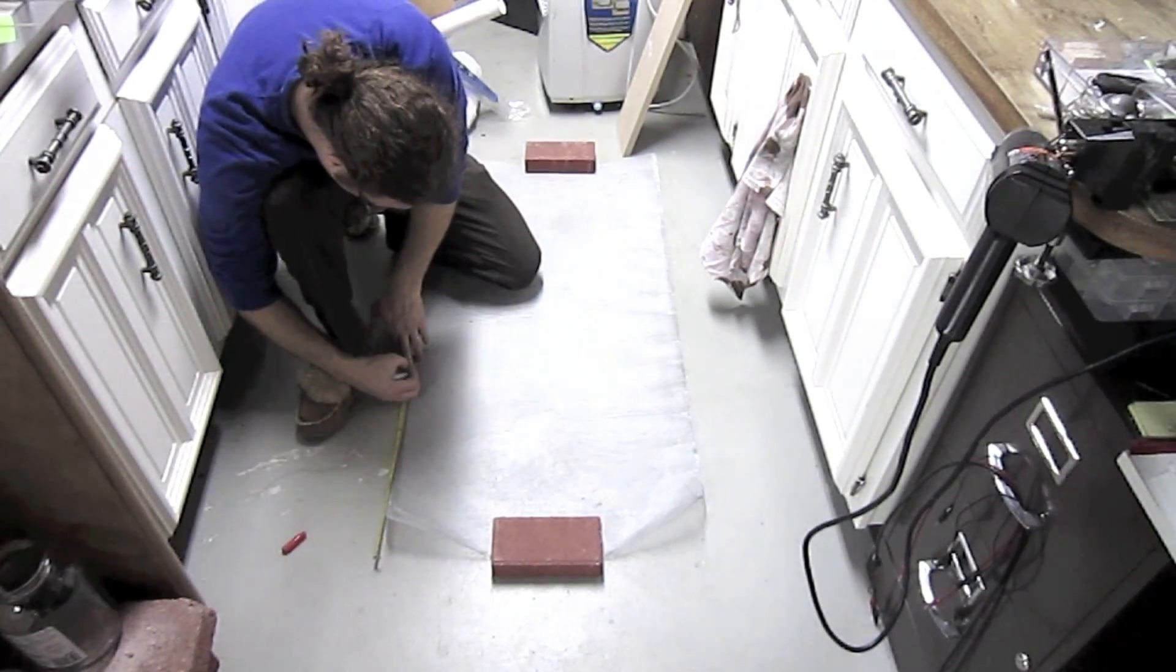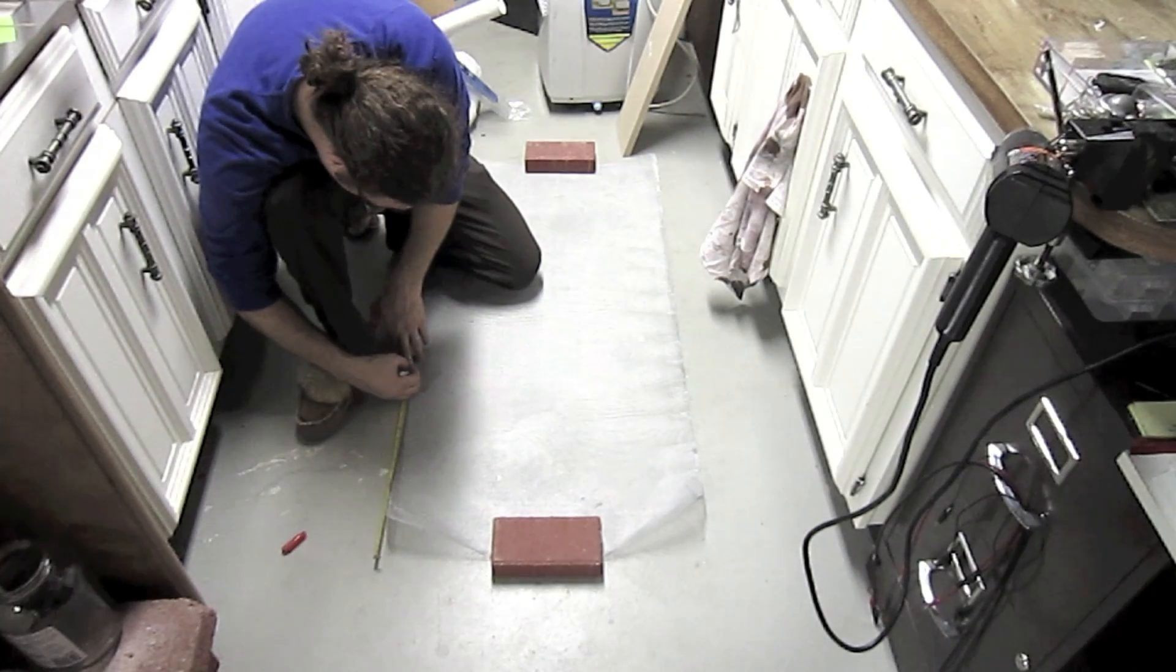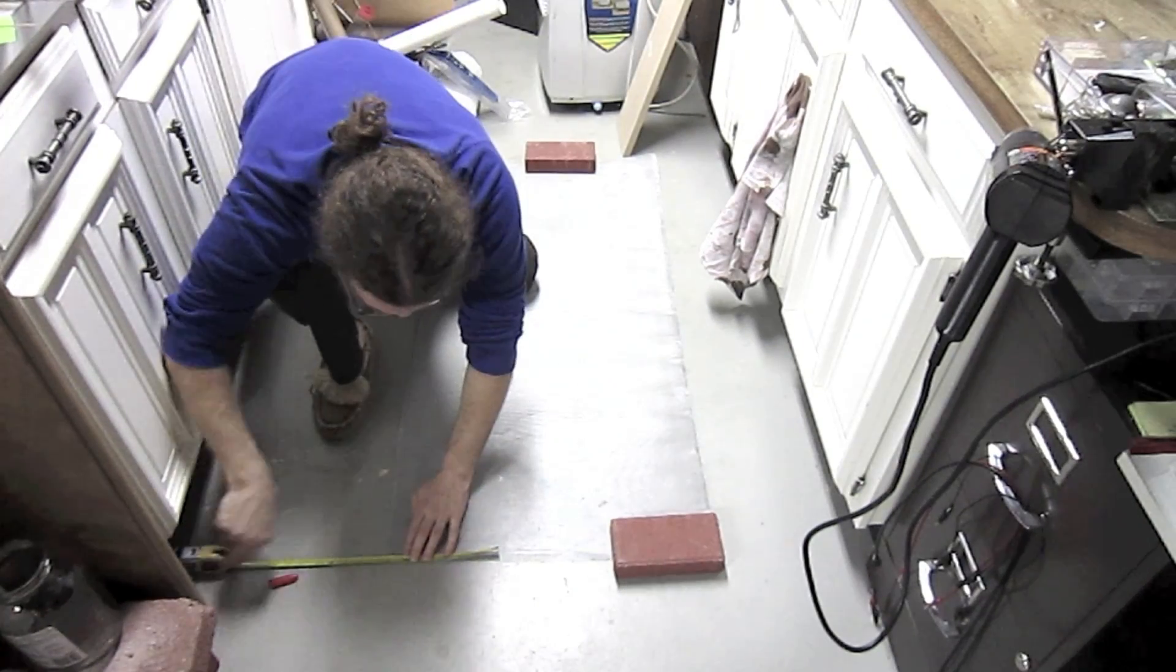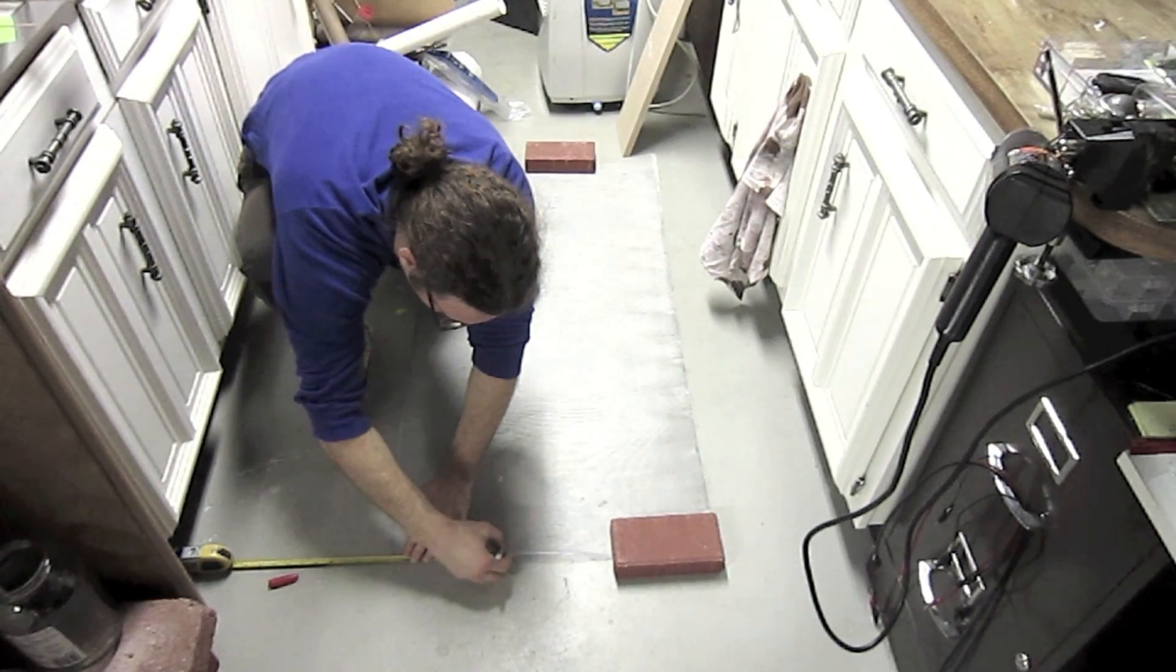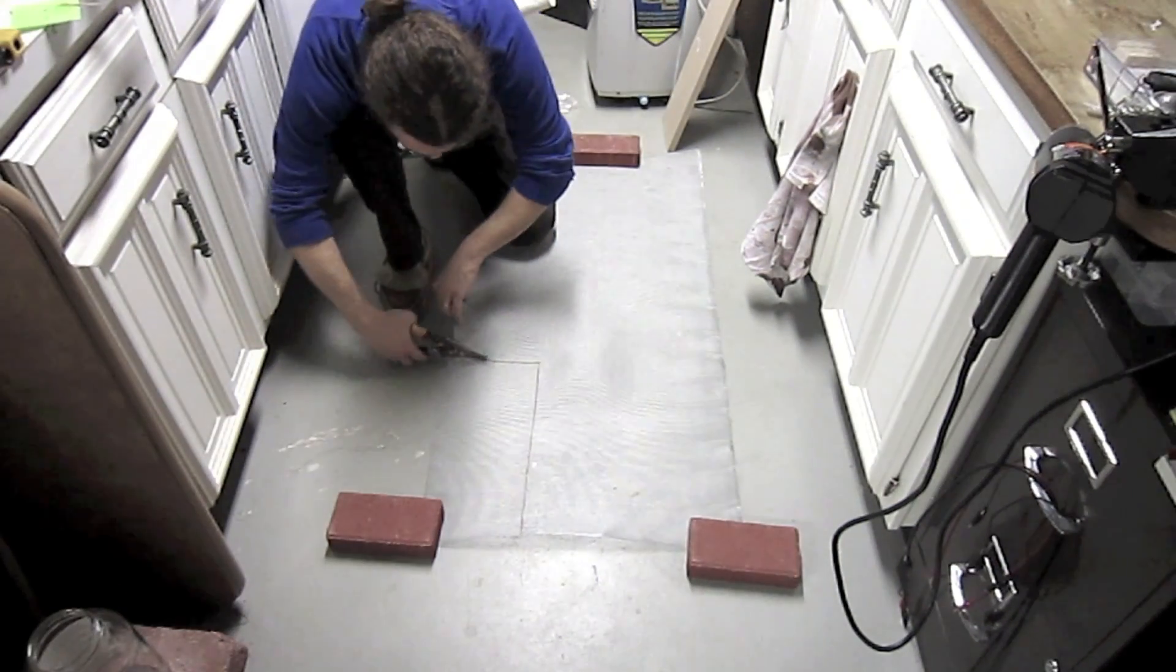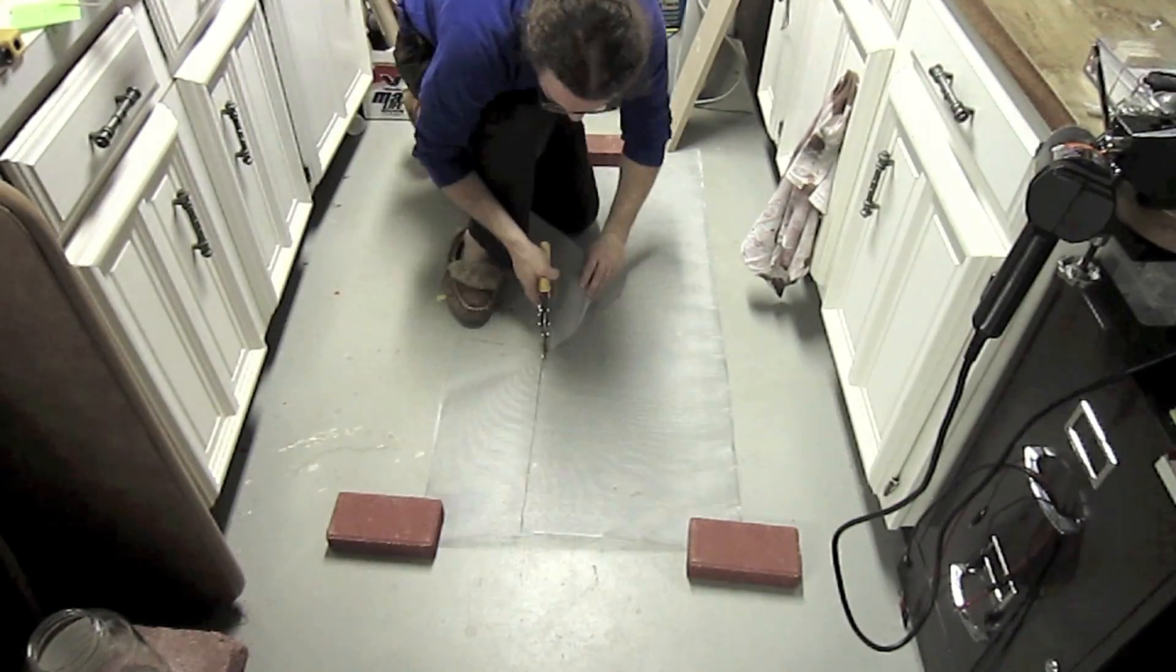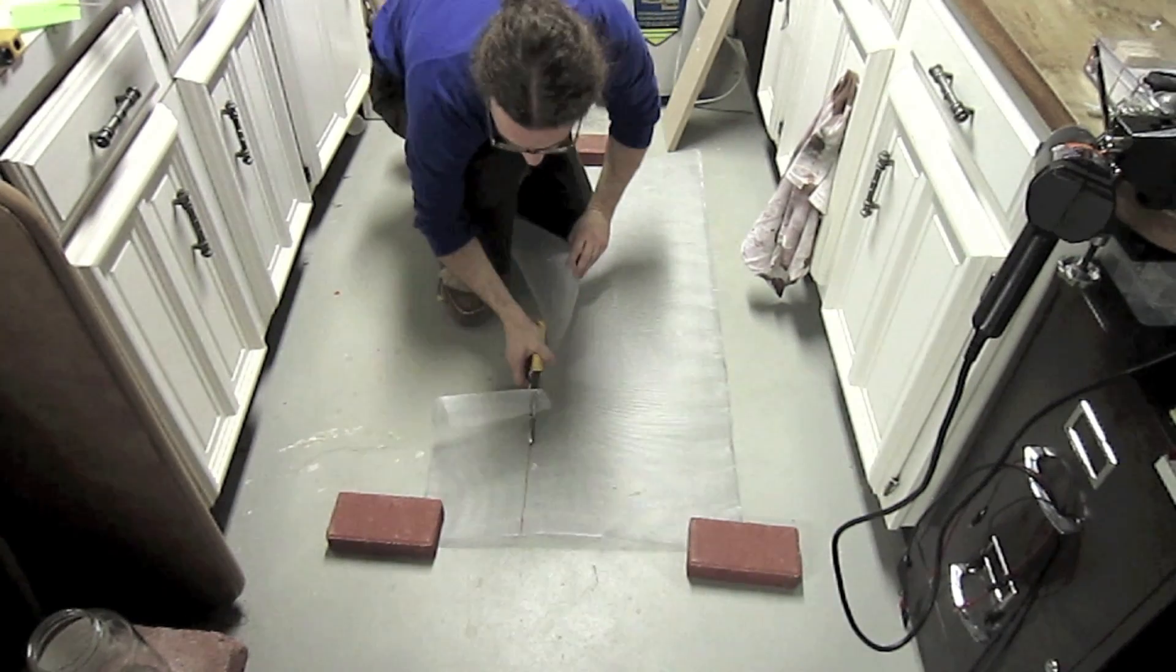To begin, measure out an 8 by 16 inch rectangle on the metal mesh and cut out this rectangle with some heavy duty scissors.